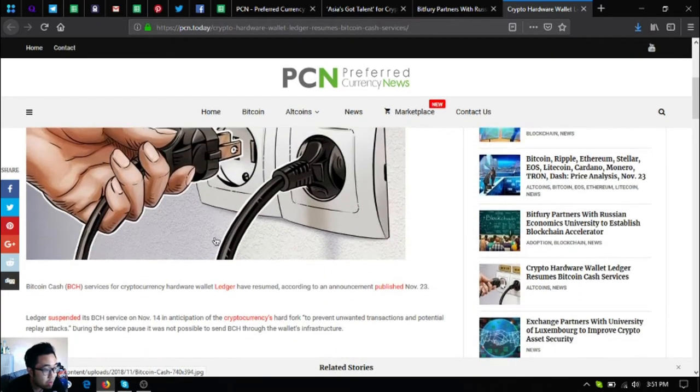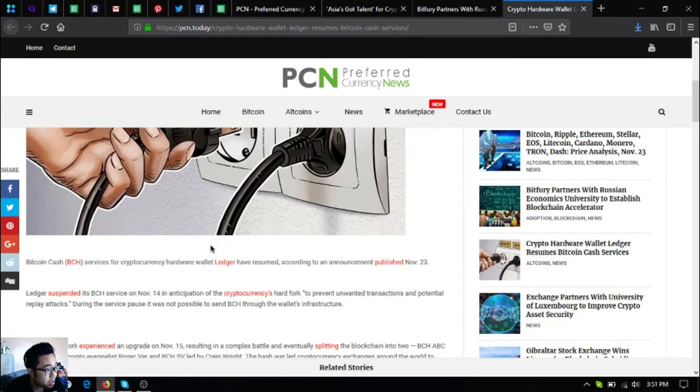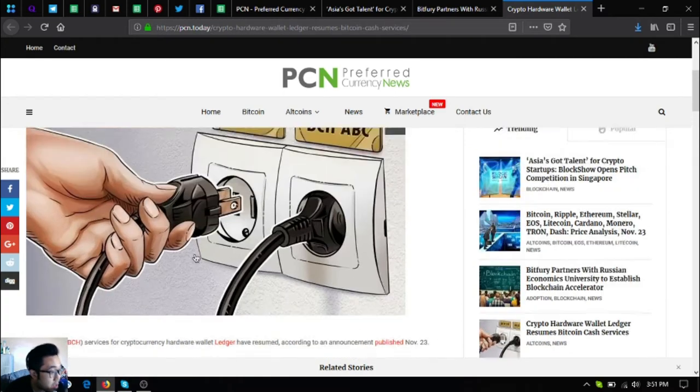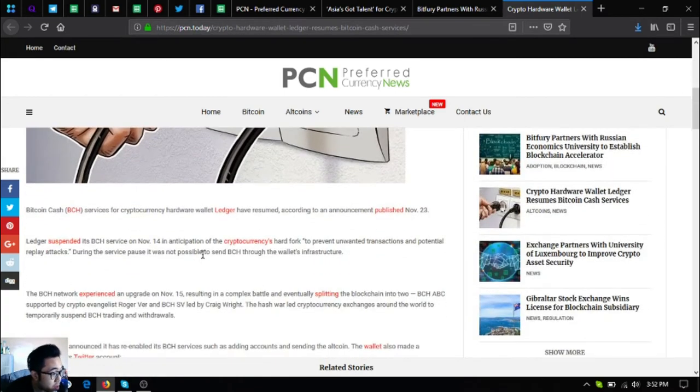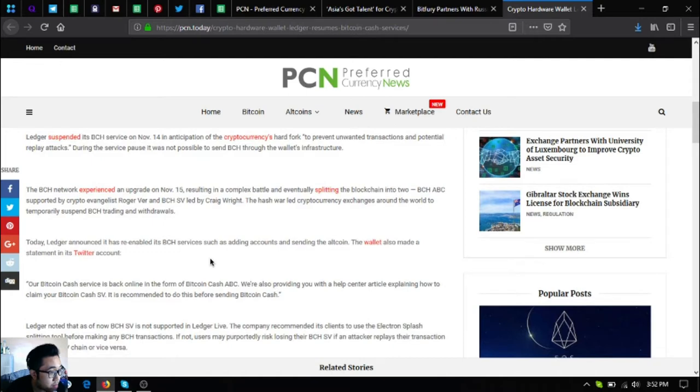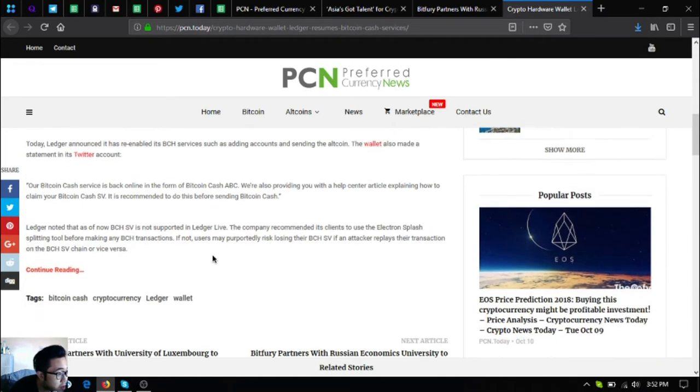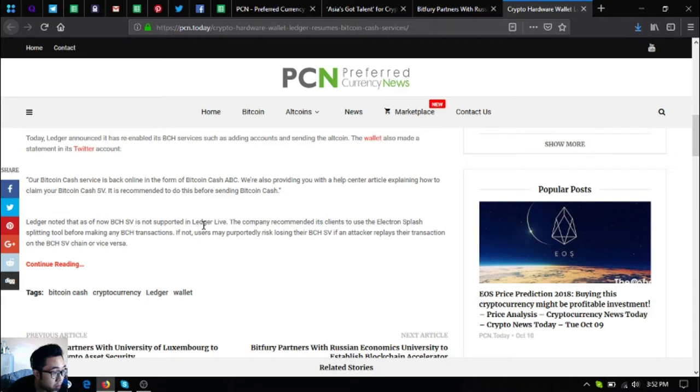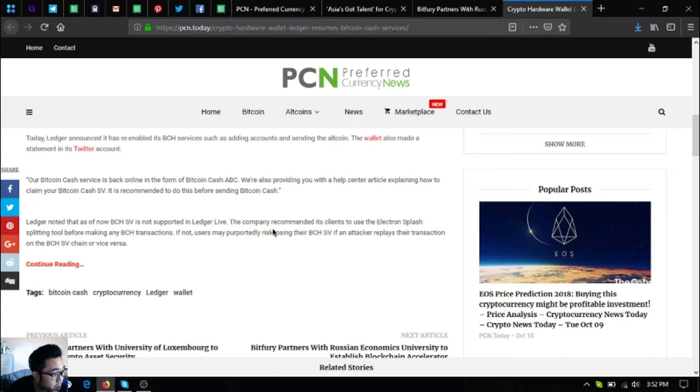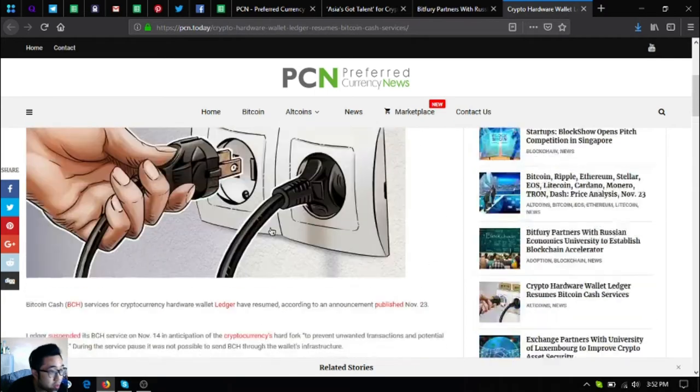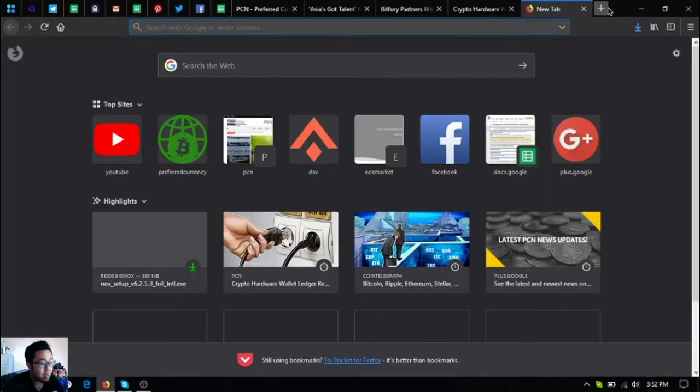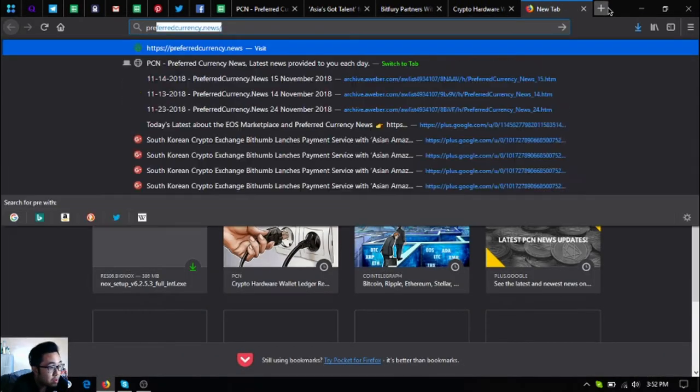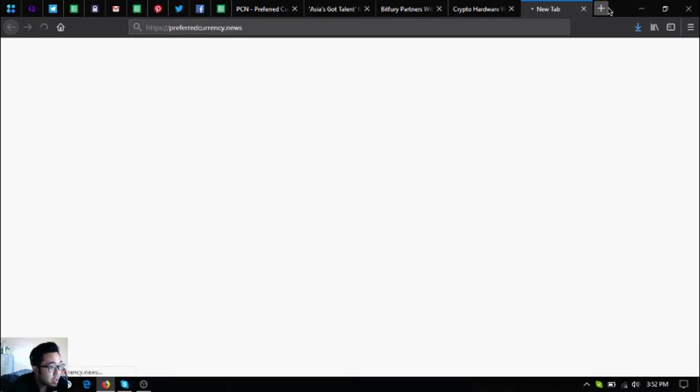You can now save your BCH but in the form of BCH ABC. You must use Electron Cash splitting tool before saving it in Ledger. So those are the newest updates. Also, don't forget about visiting Preferred Currency News.